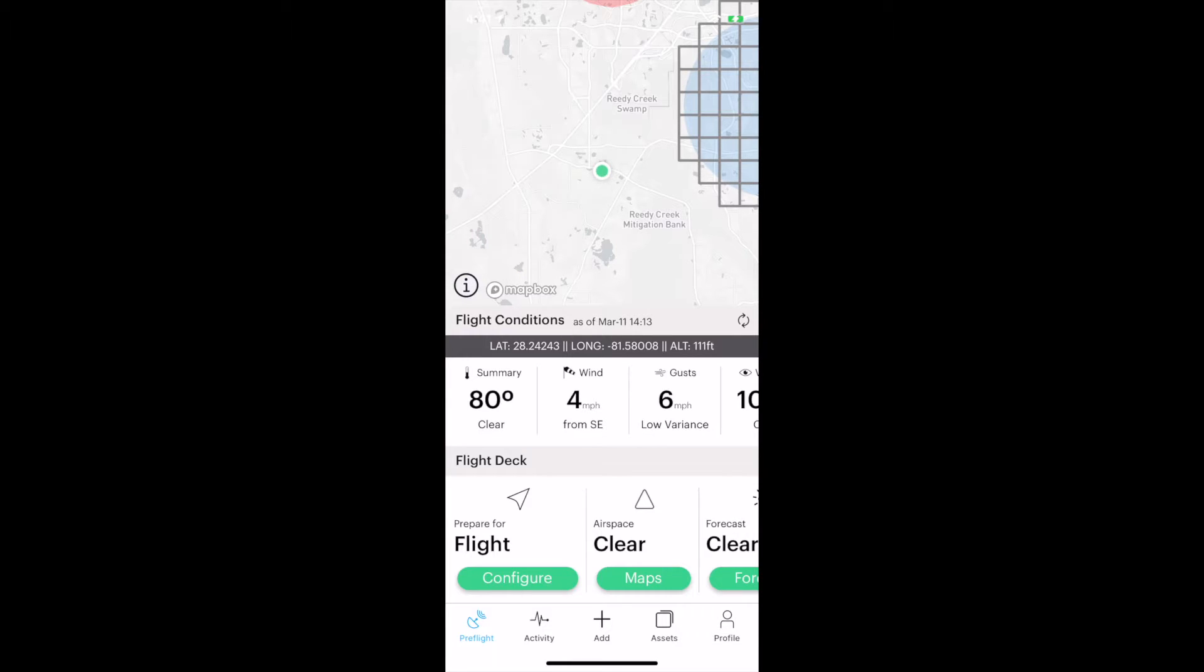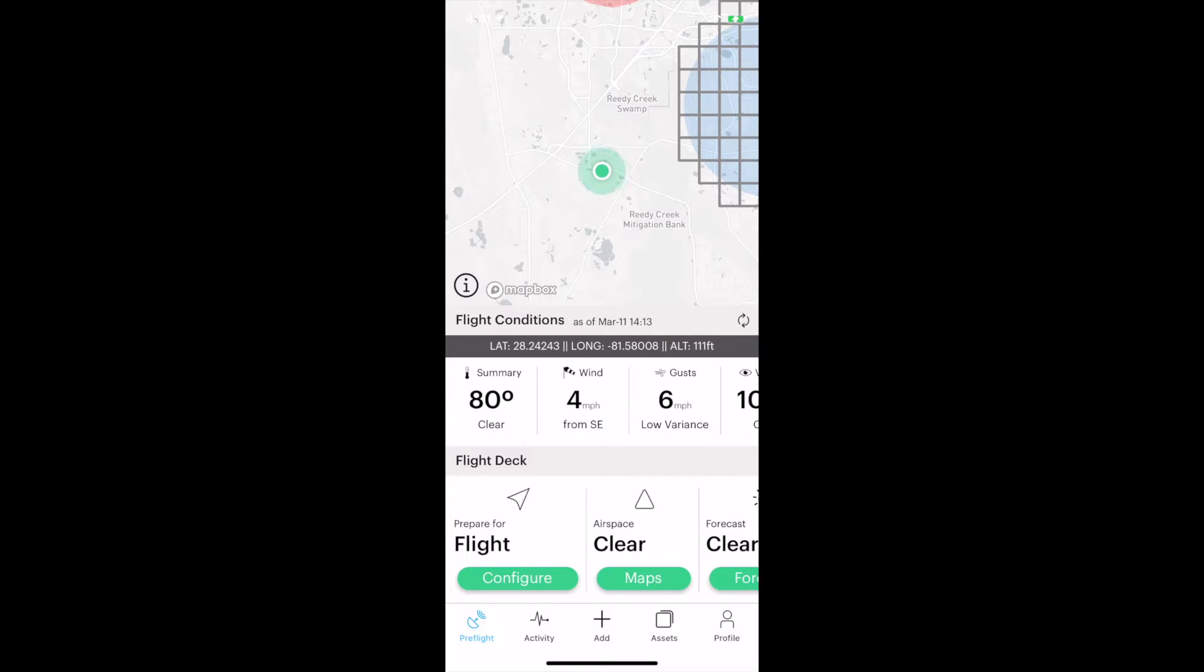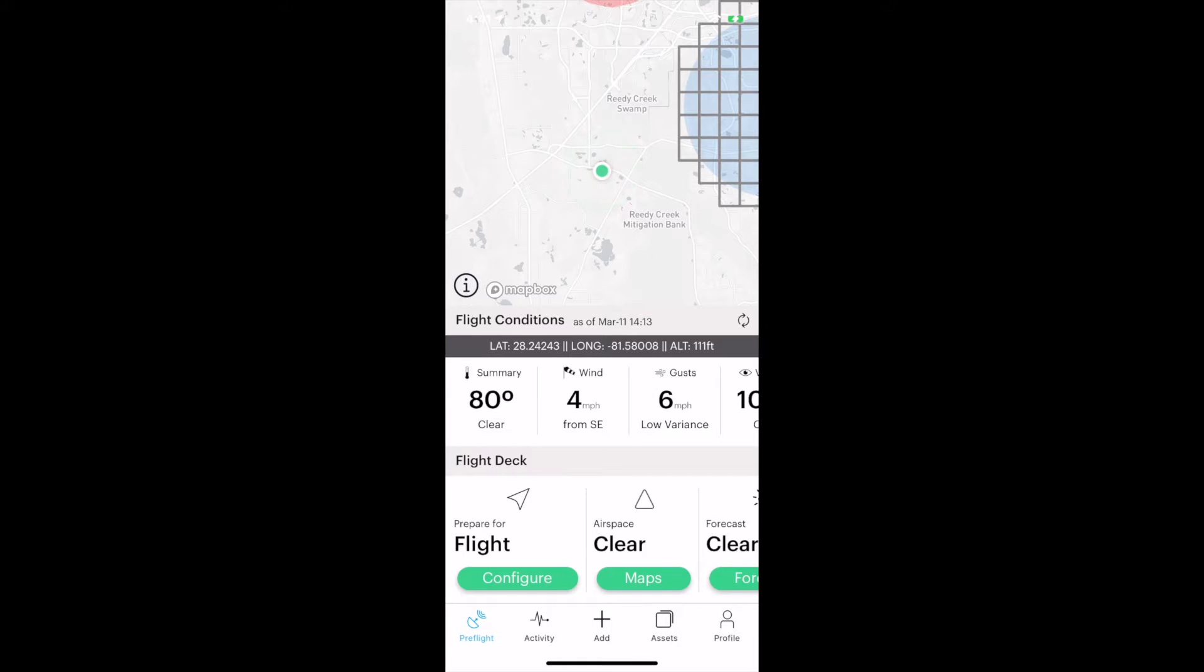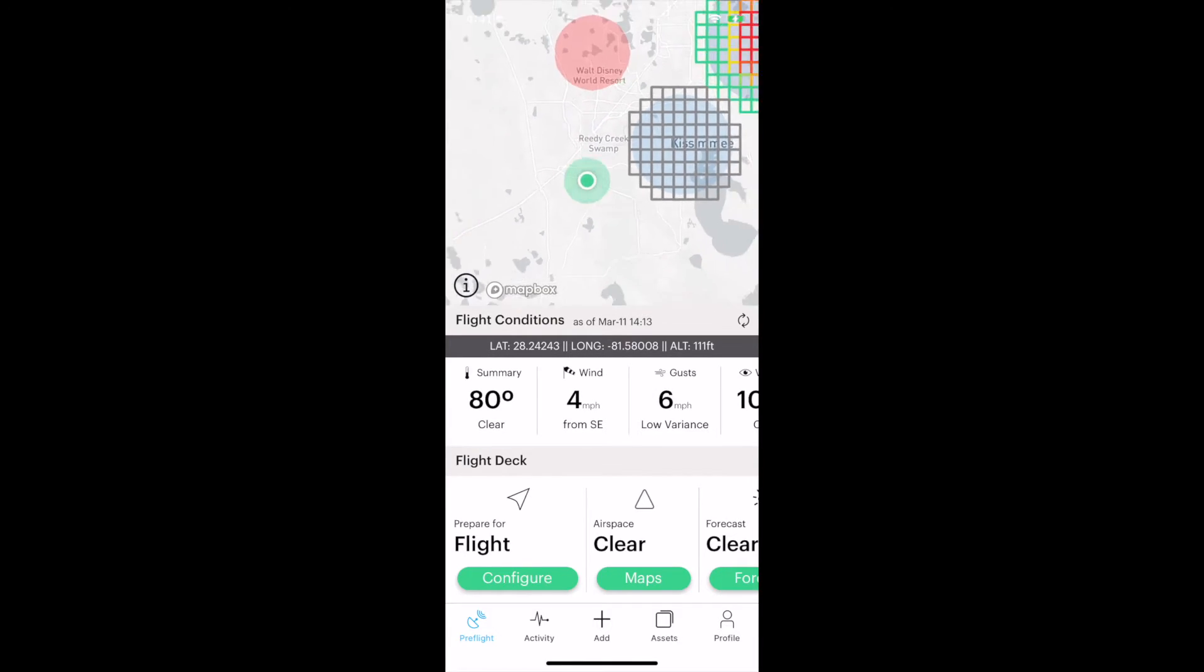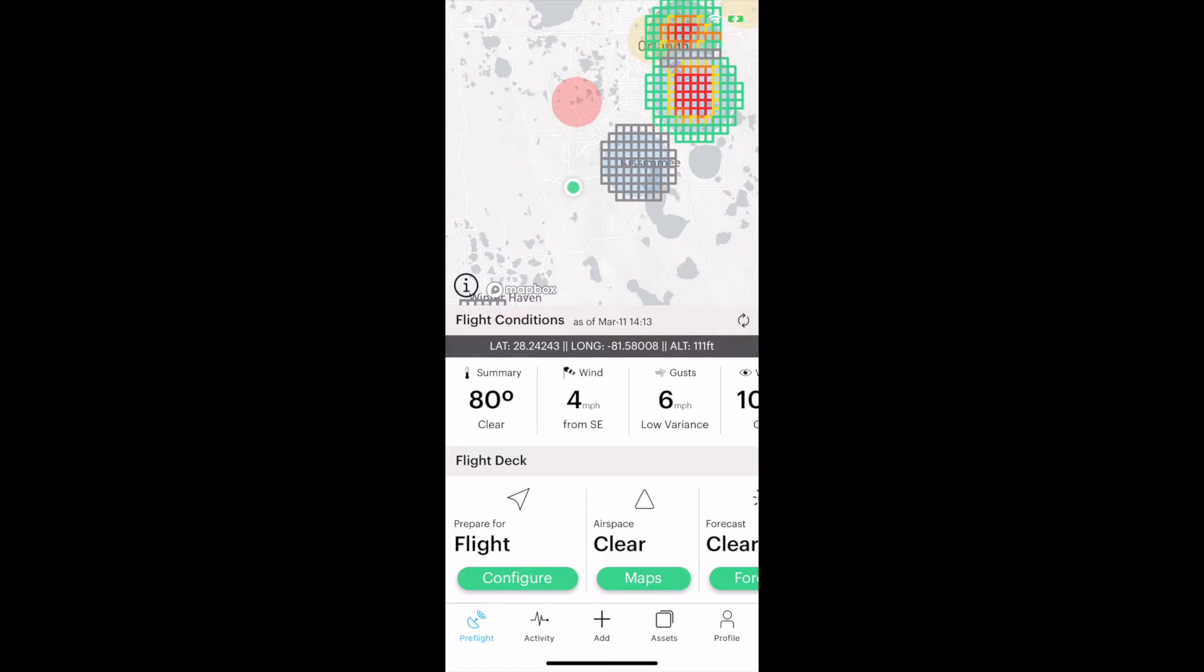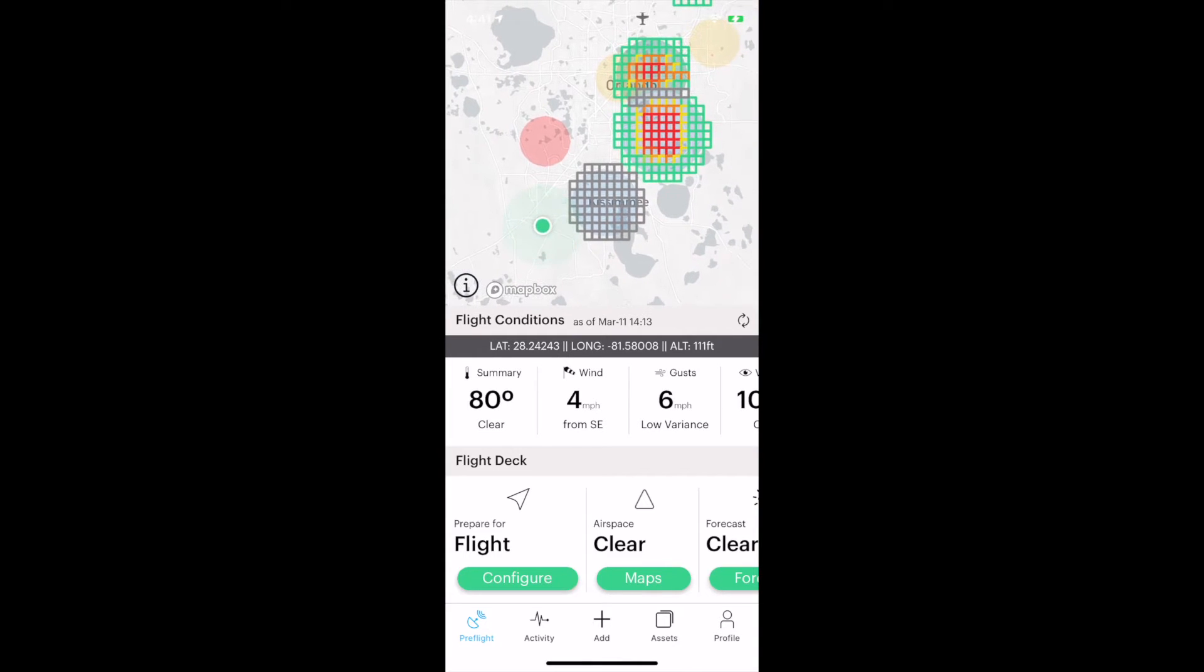You'll notice the first thing that comes up is a map that shows your location. The green dot is pinging out. I'm going to zoom out so you can see a bit more. Now you'll see those grid lines. That gray grid, the green, red, yellow, and that red circle just above the green dot.